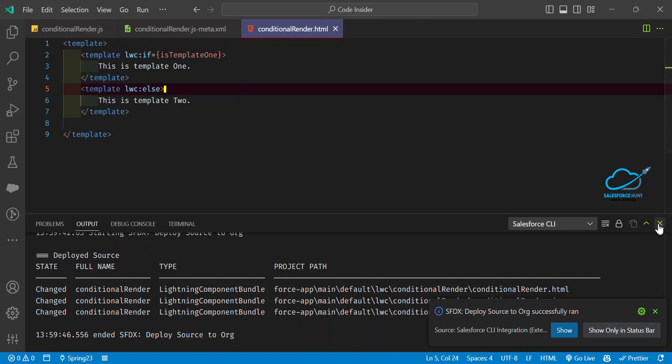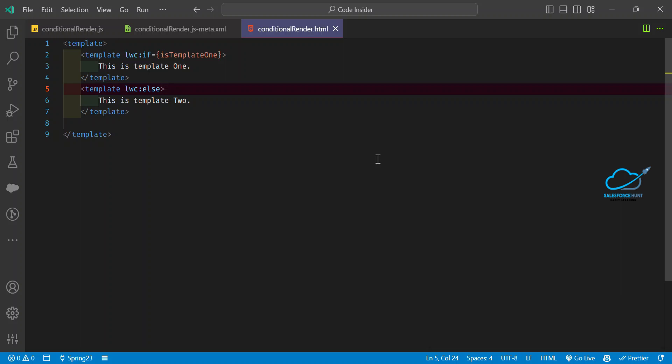This is the way to work with the improved conditional directive in LWC Spring 23. I hope you learned something new in this video. If you liked it, please like, share, comment, and subscribe to my YouTube channel for more updates. Bye bye, take care!